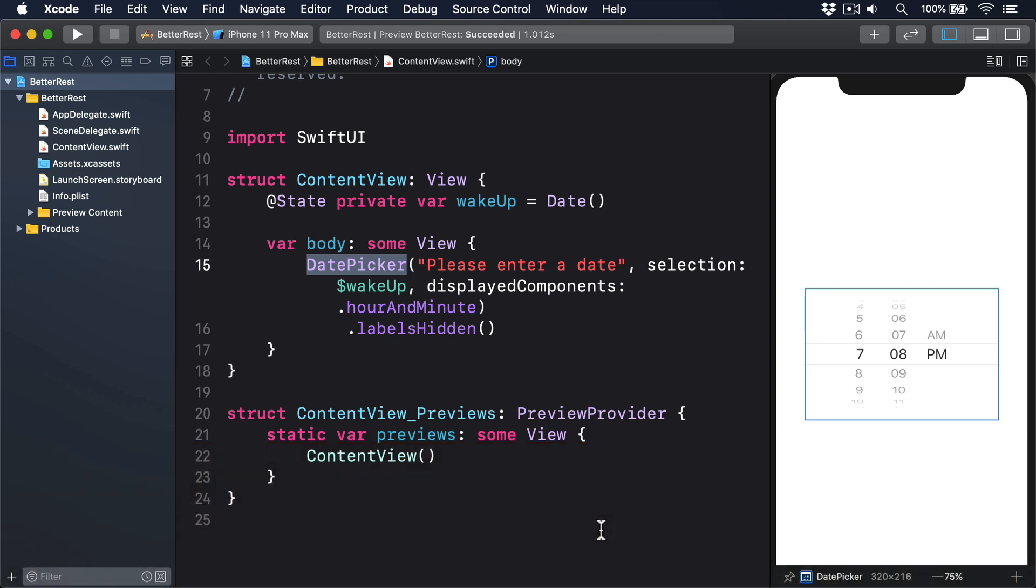You see, working with dates is hard, like really hard, way harder than you think, way harder than I think, and I've been working with dates for years.